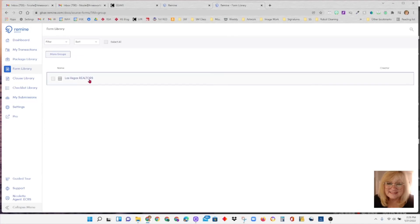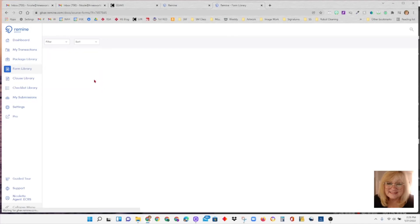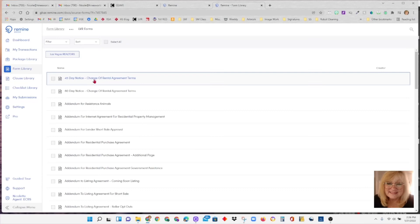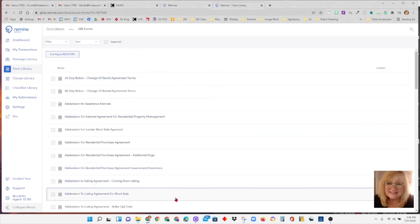Under form library, that's your Las Vegas Realtors forms. If we double click there, you'll see all the Las Vegas Realtors forms.